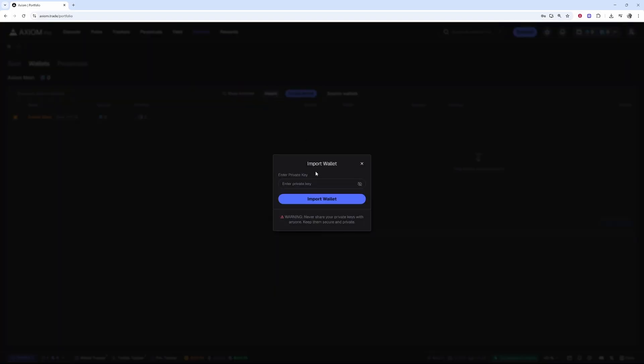Then go back and import that private key by pasting it in, then click import wallet. There you go, you will have connected your Phantom Wallet to Axiom Pro.